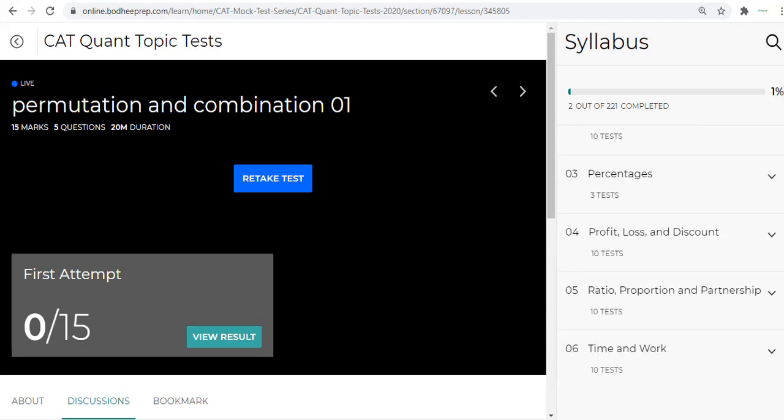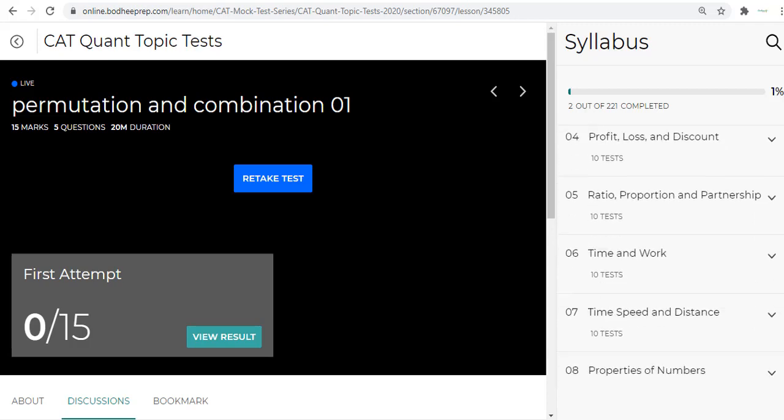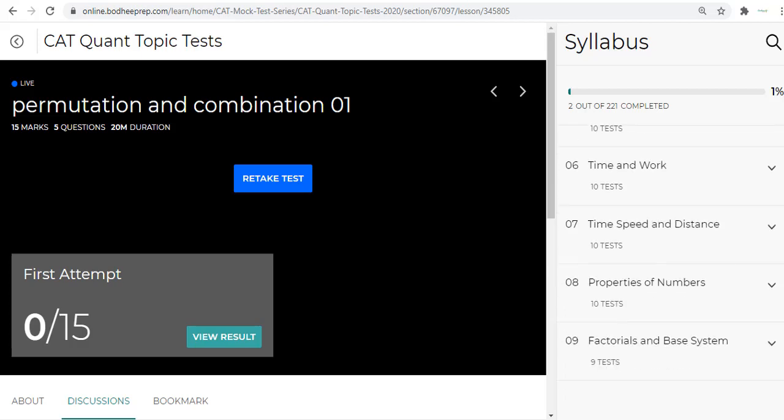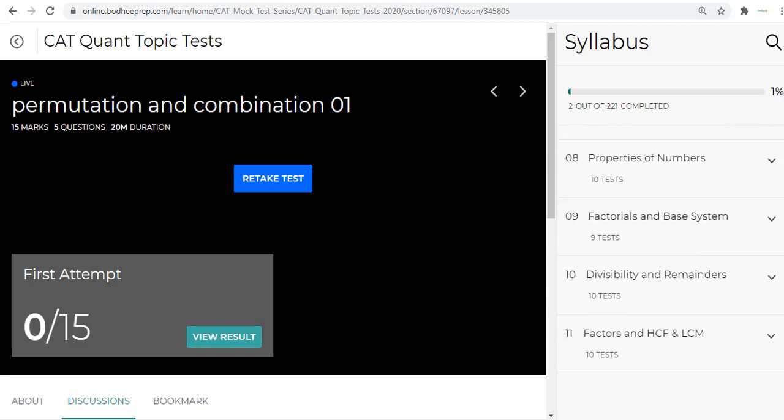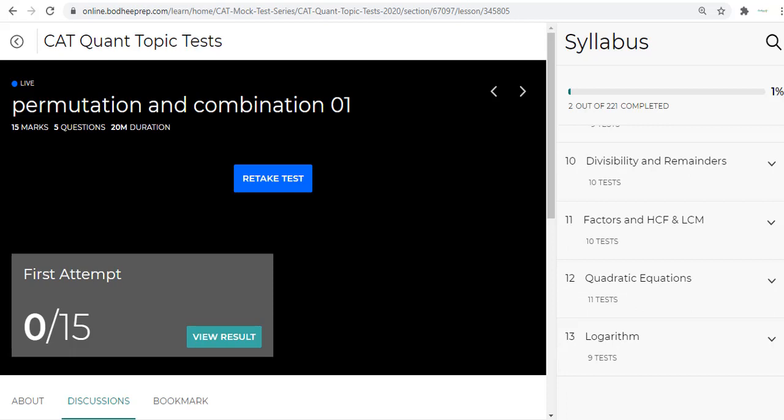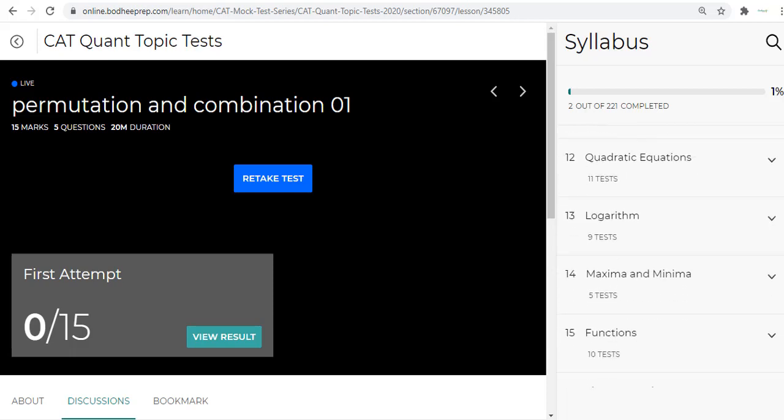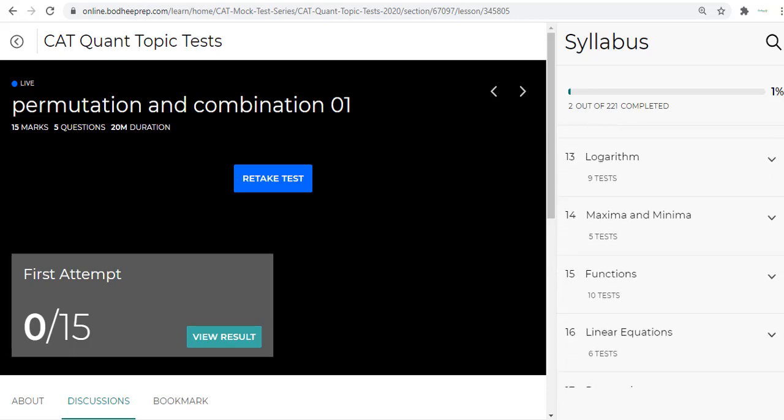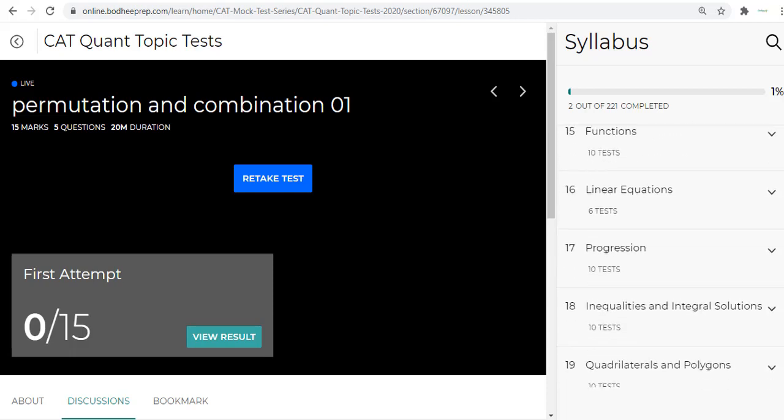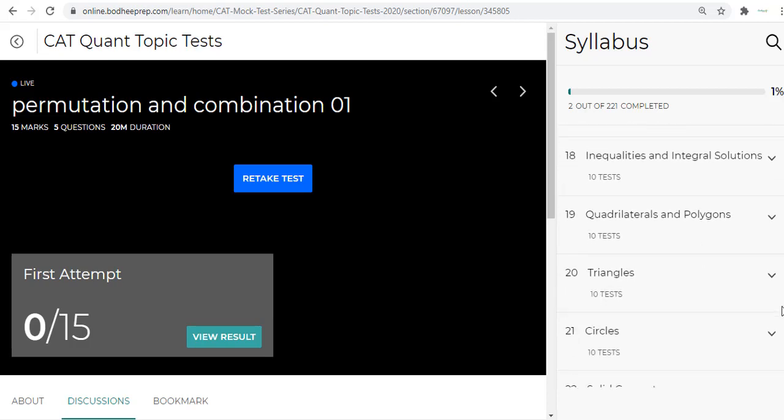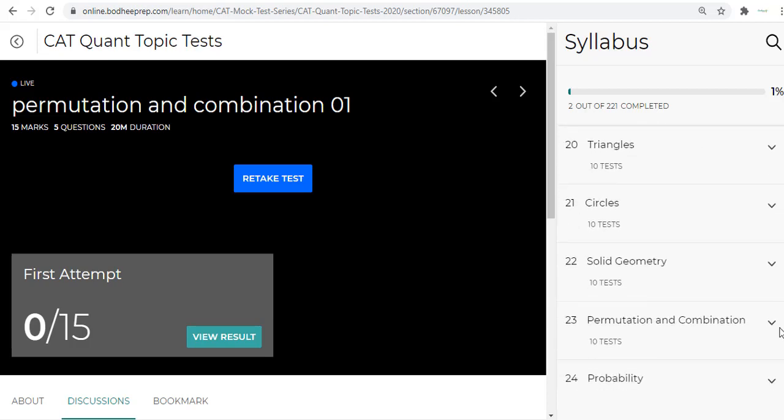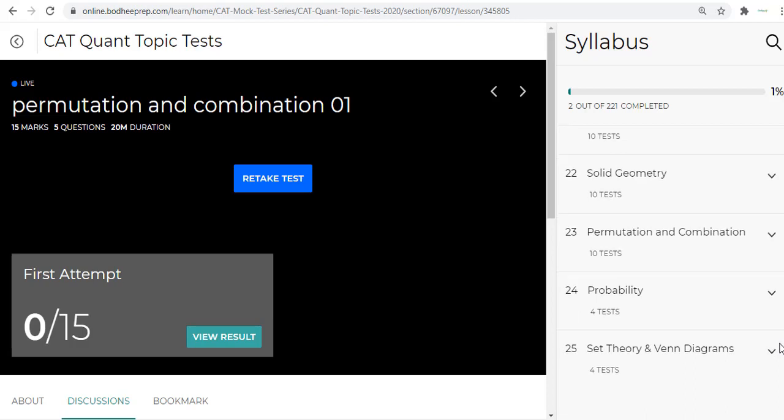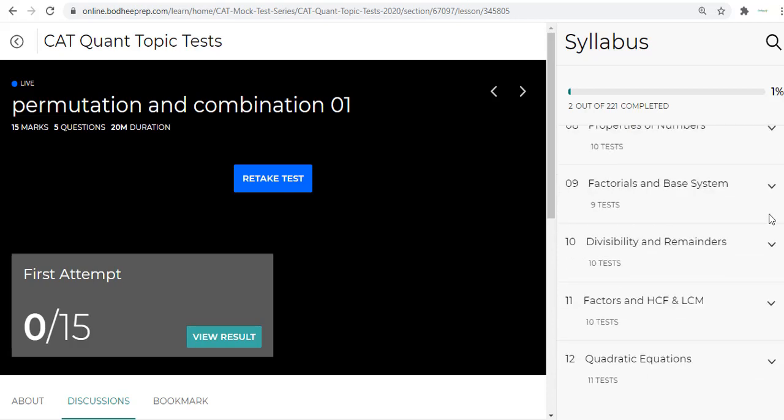This is what you have here. You see averages and mixtures, interest and installments, percentages, profit loss, ratio and proportion, time and work, time speed distance, properties of numbers, factorials, base system, divisibility, quadratic equations, logarithm, maxima minima, functions, linear equations, progression, inequalities, quadrilaterals, triangles, circles, solid geometry, permutation combination, probability, set theory and Venn diagrams.